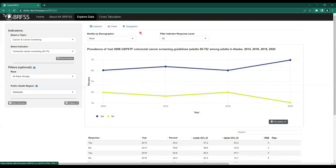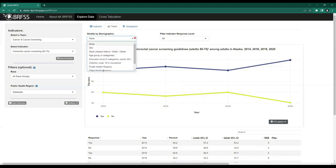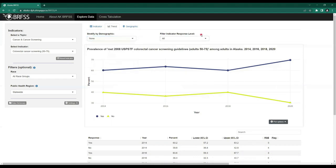In the Trend tab there are two options: we can stratify by demographic, which looks exactly the same as under the Indicator tab, and we have a new option called Filter Indicator Response Level. Under this drop-down there are three options — All, Yes, or No — corresponding to all responses, those who have met the colorectal cancer screening guidelines, and those who have not. The graph and table respond to the option selected.